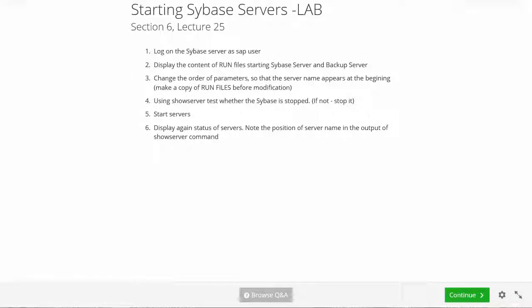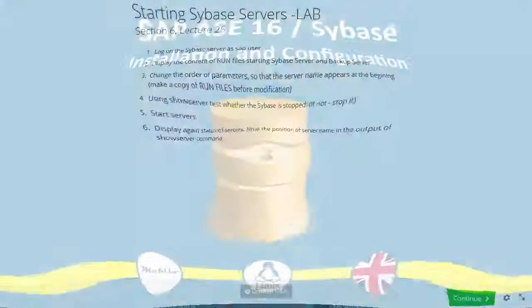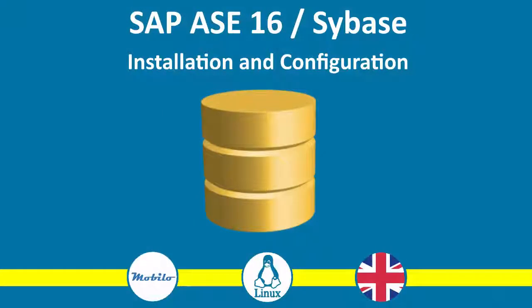So, answer the question whether you want to become professional SAP Adaptive Server Enterprise database administrator. If yes, attend this course. Happy learning!